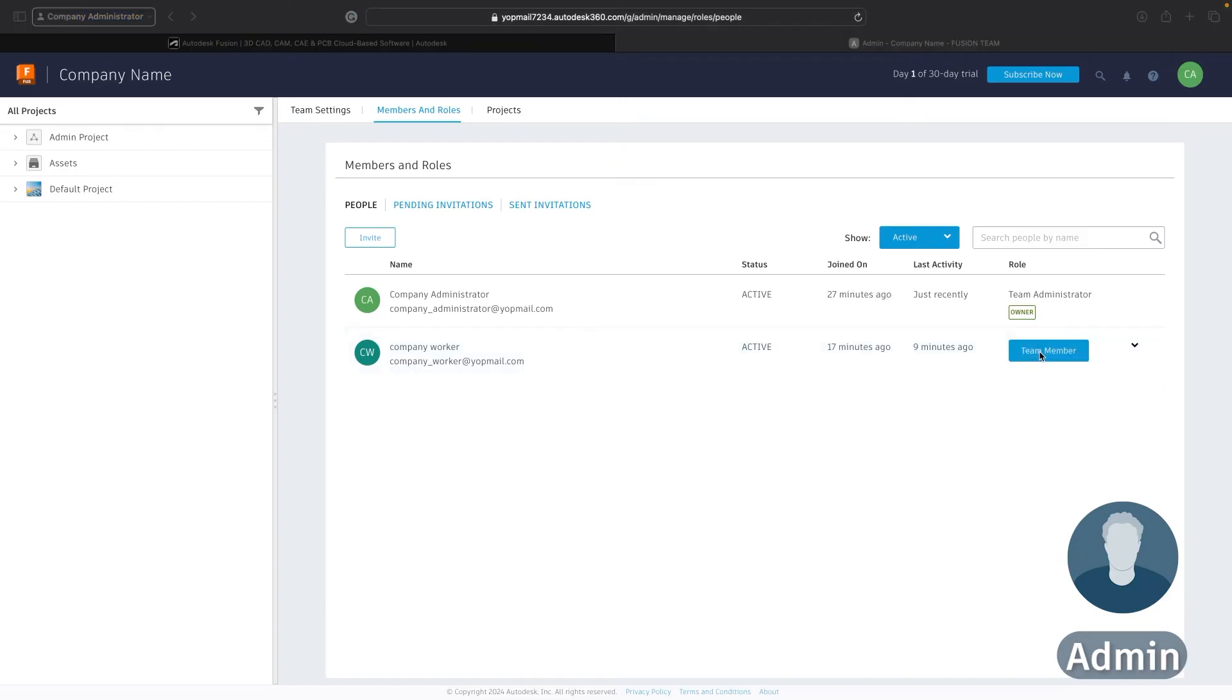It's important to note that just because somebody is a team member doesn't necessarily mean they have full access to all the data in your hub. You may need to add them or they can request access to individual projects if you're not using the open type of project.